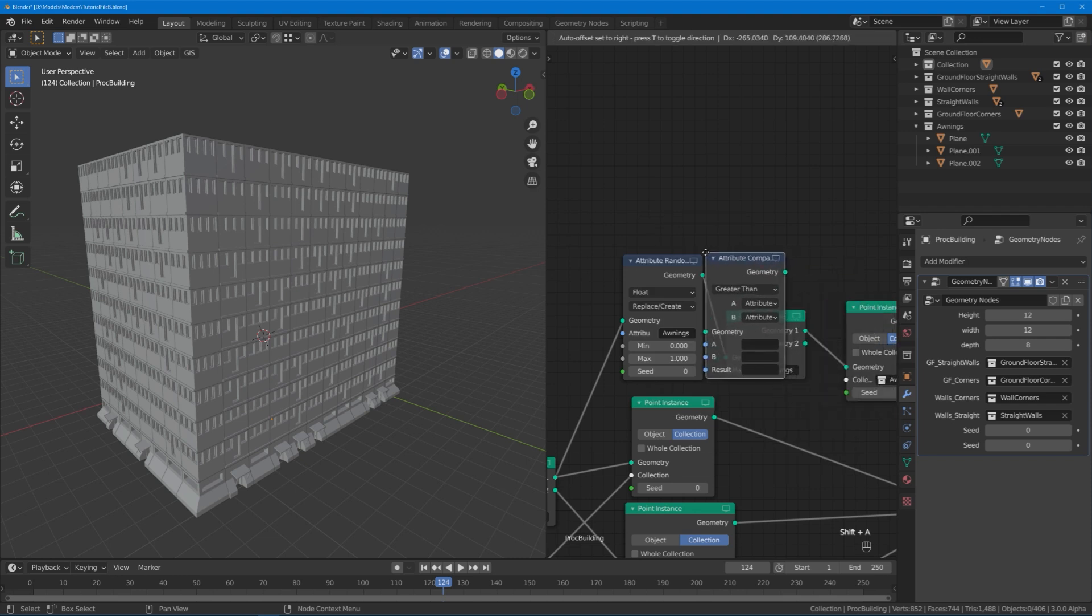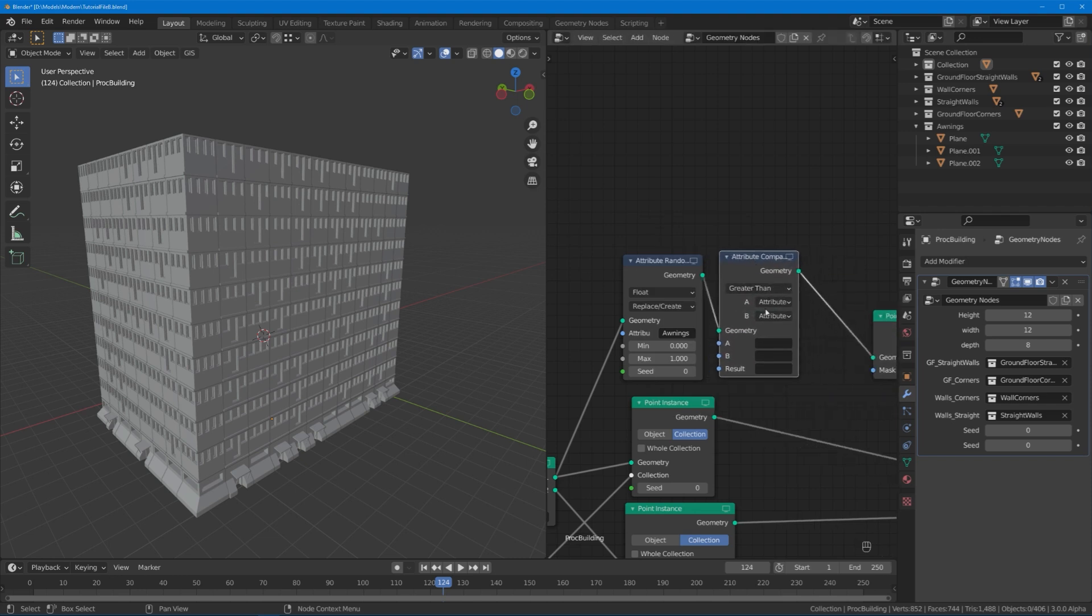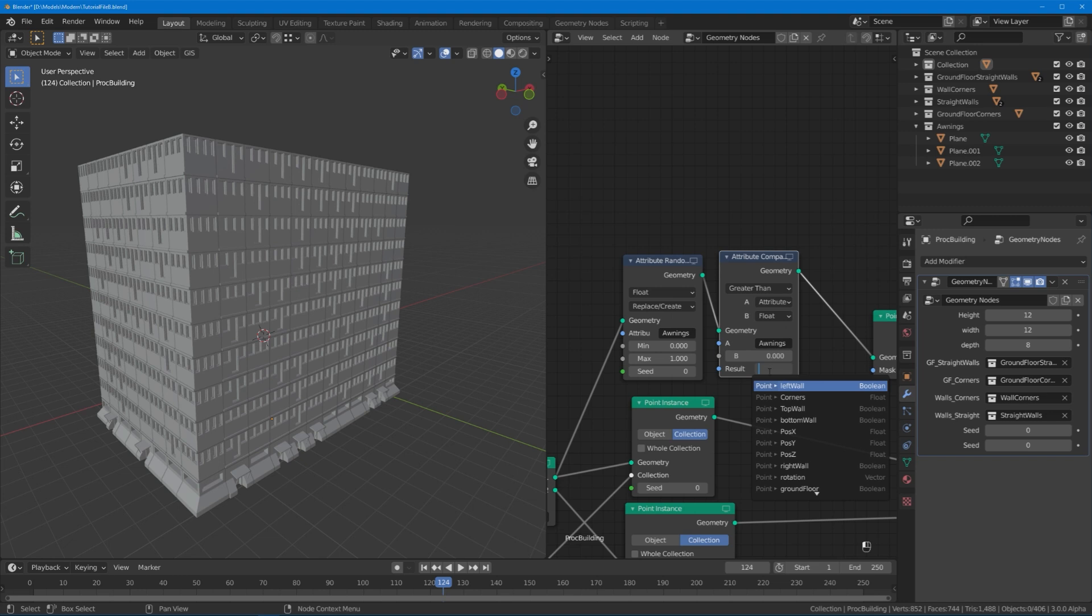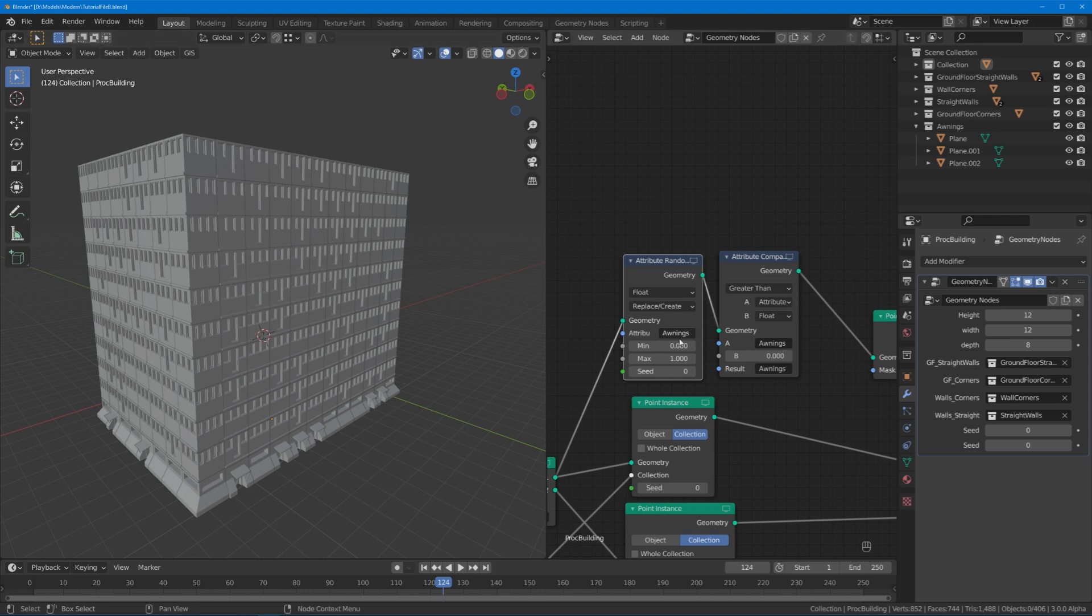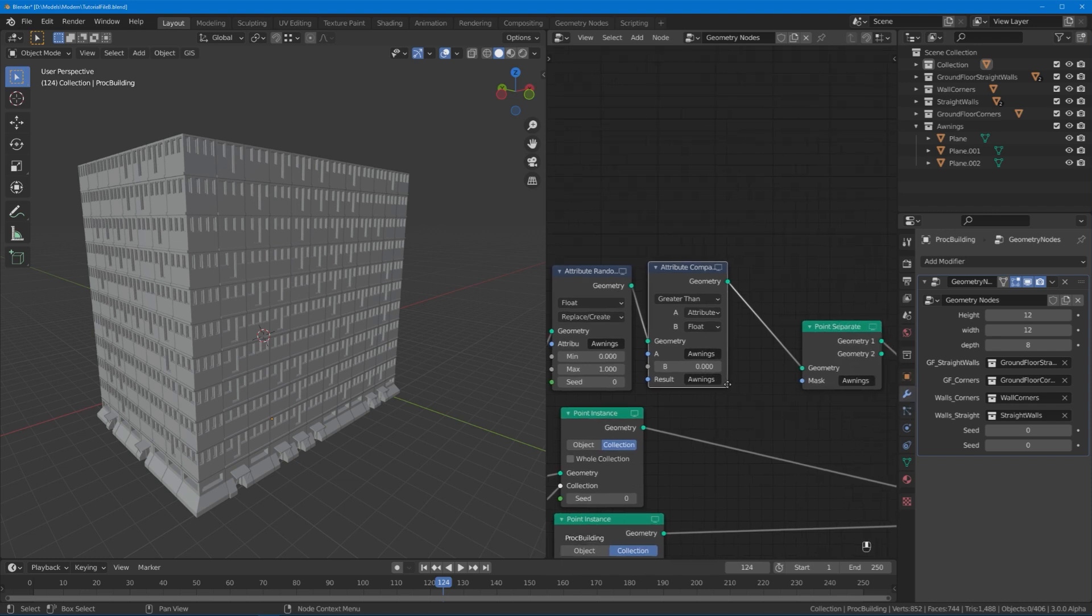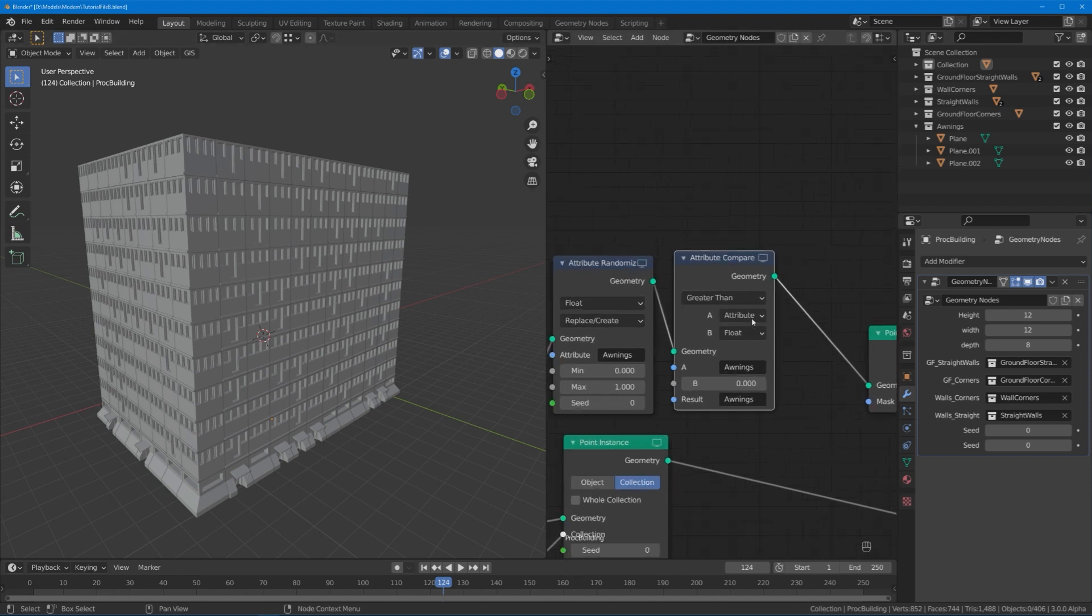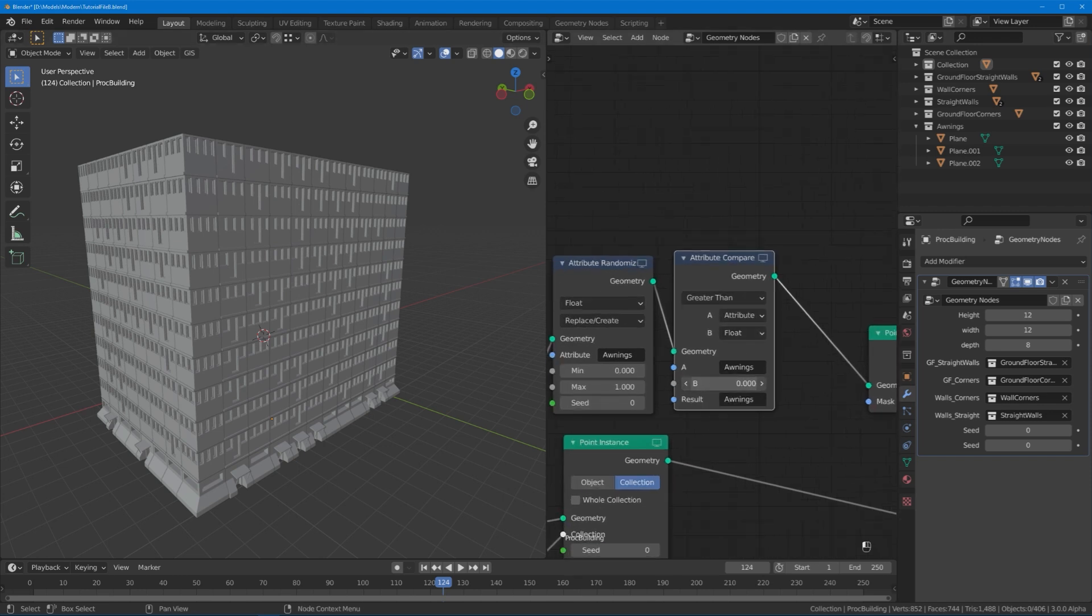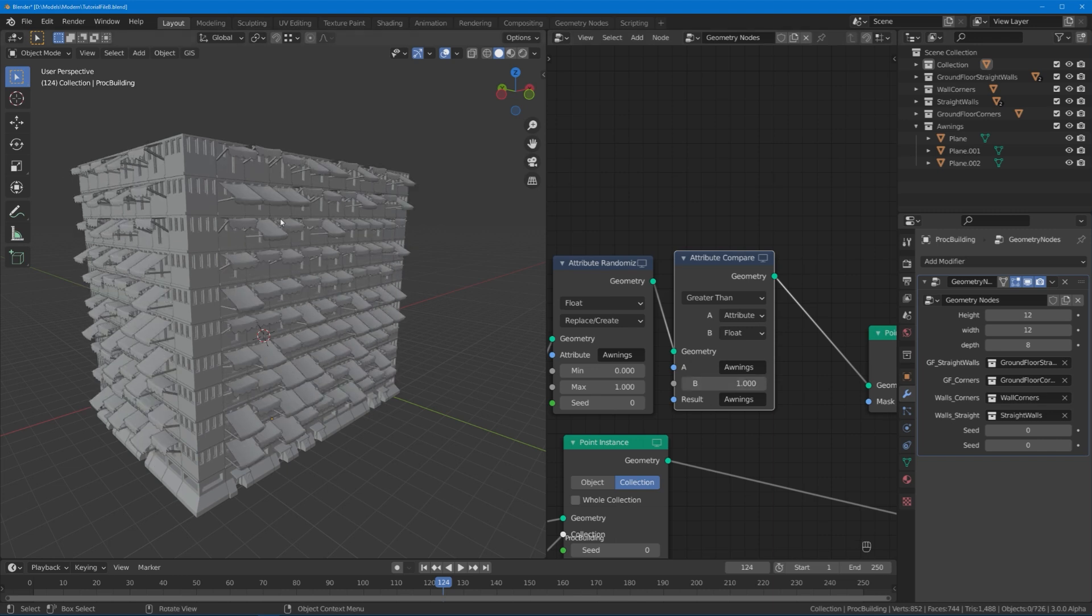Let's type in zero again and get ourselves another node, which is the good old attribute compare node. I'm going to switch B to float because I'm going to compare my awnings to a float, and I'm going to write the result back into awnings. At this point of the node chain, awnings is just a random value between zero and one for all of these window points. Now we say take this random value between zero and one, compare it to this float, and write the result, either yes or no, a greater than or a not greater than, back into this value awnings, which is our mask for the point separation.